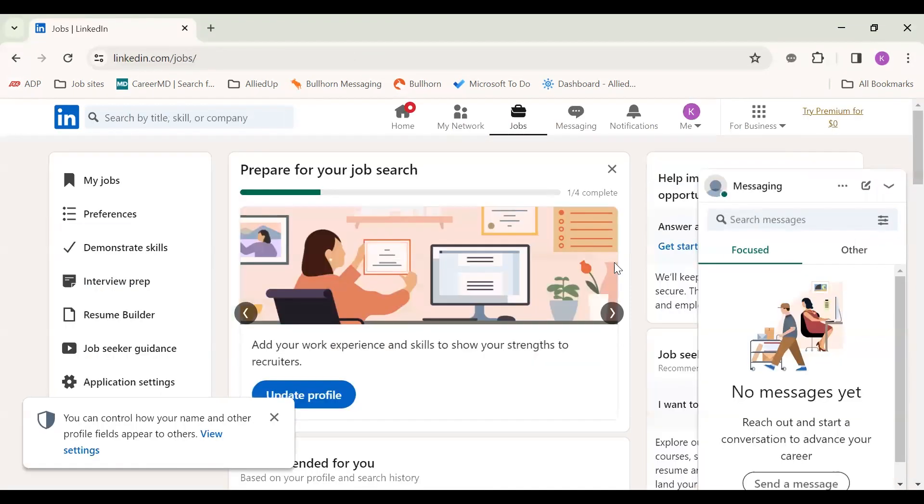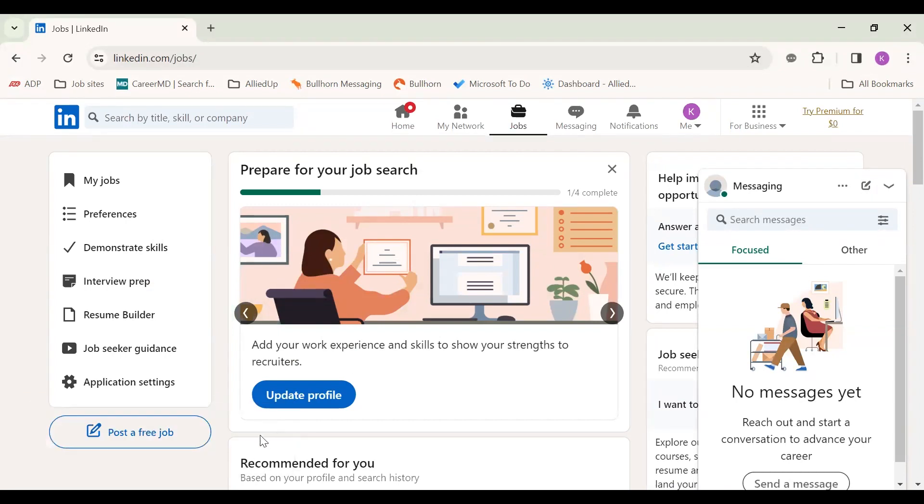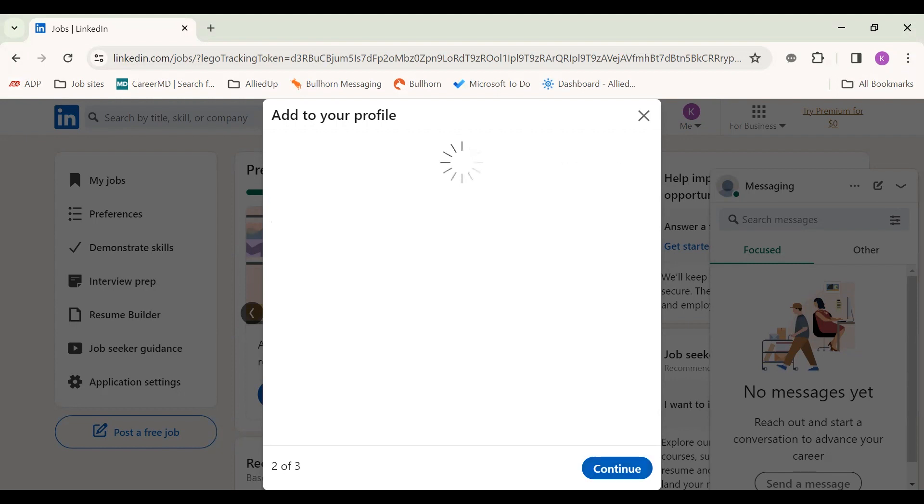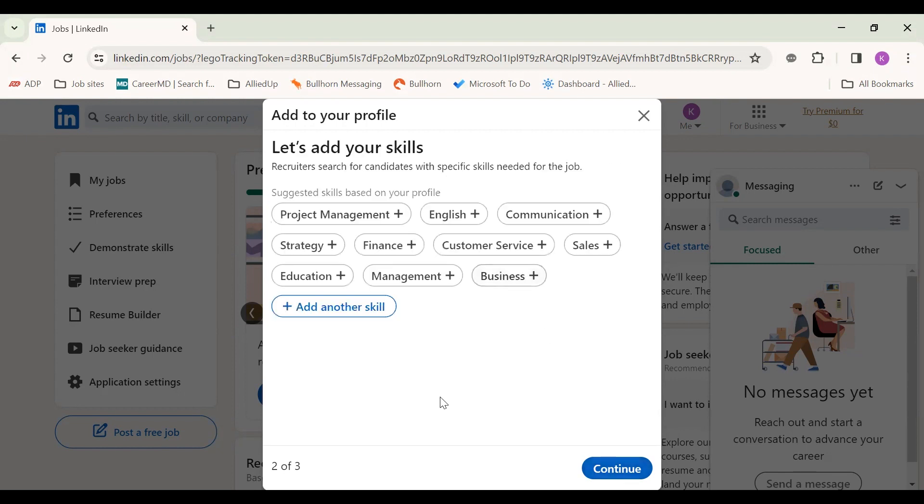So now you have your LinkedIn completed or started. This is when you would dive in and talk about yourself. So yes, you're currently a student. If not, that's fine.